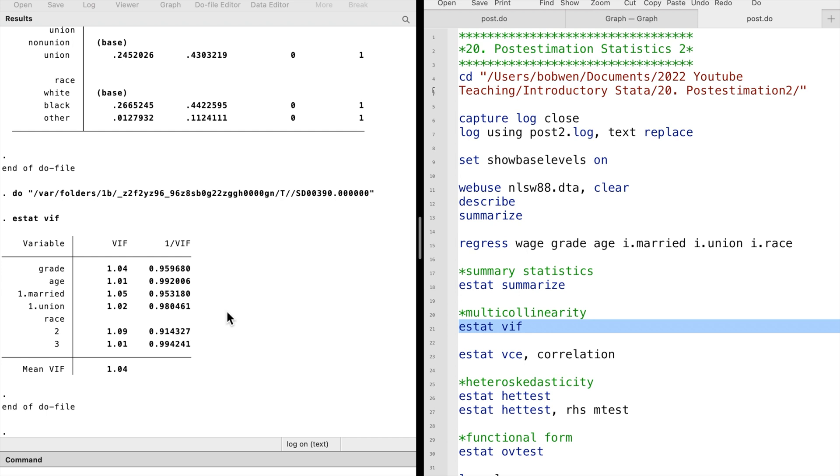The variance inflation factor of a certain variable is computed using the R-squared from regressing that variable on all other explanatory variables. A VIF less than 10 implies no multicollinearity problem, as in our example.